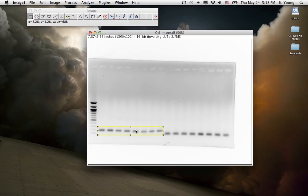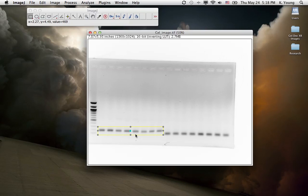pressing Command 1. You see a little 1 pop up? That means we're designating this area of interest, number 1. For PCs, it's going to be Control 1.